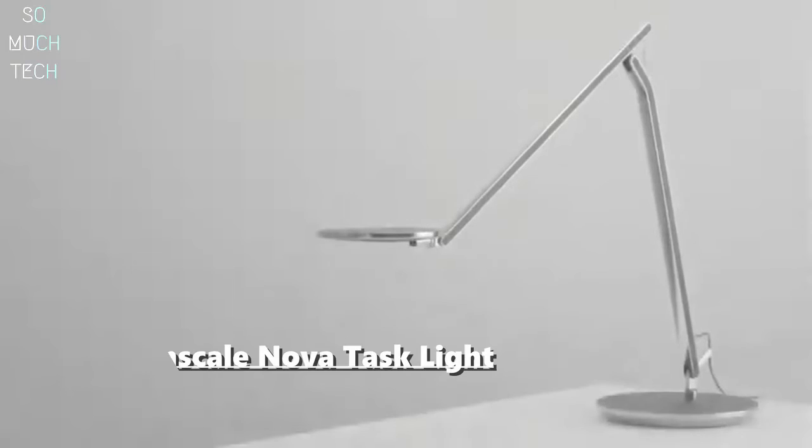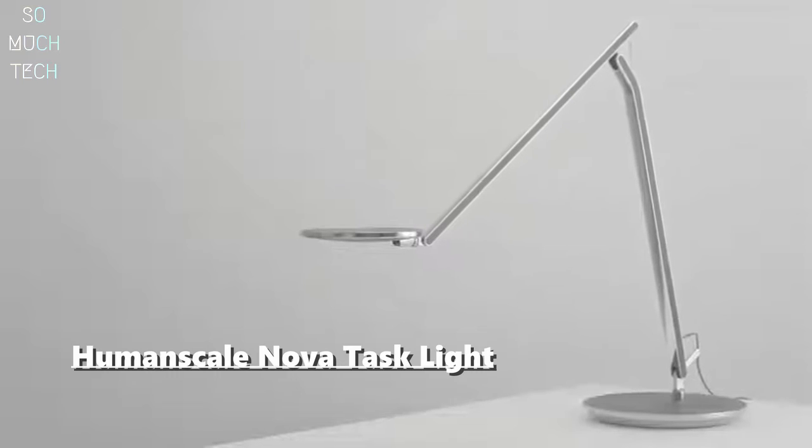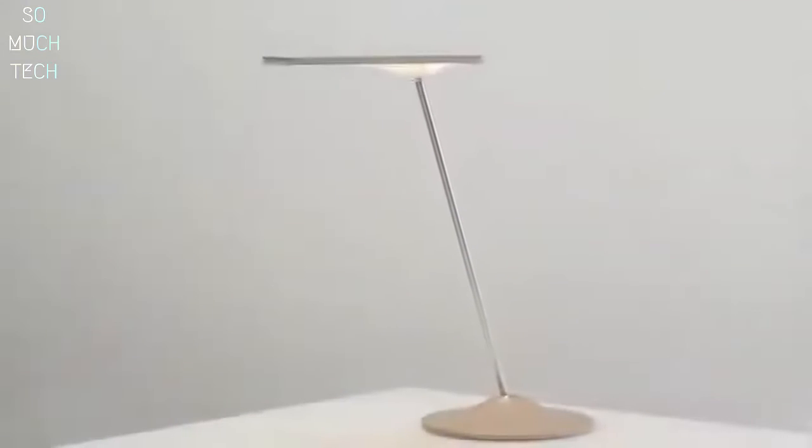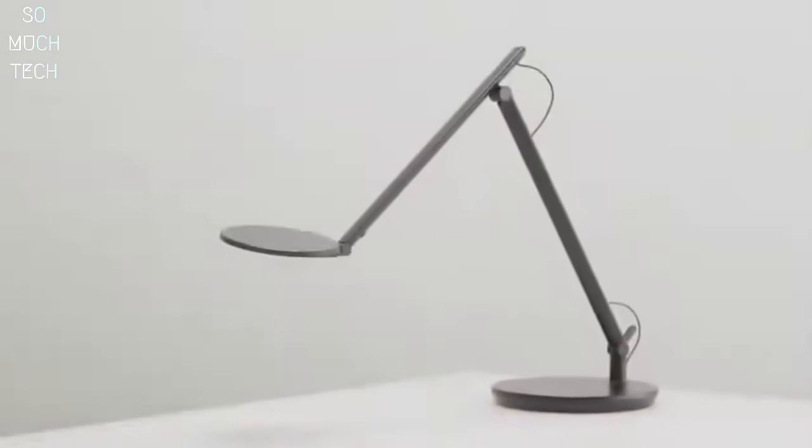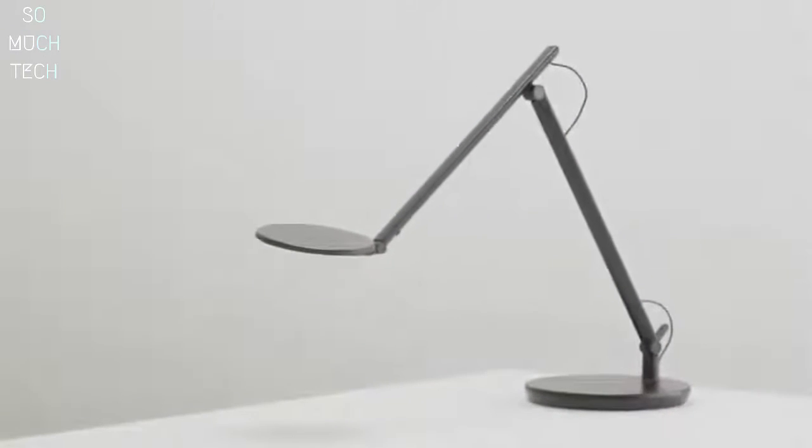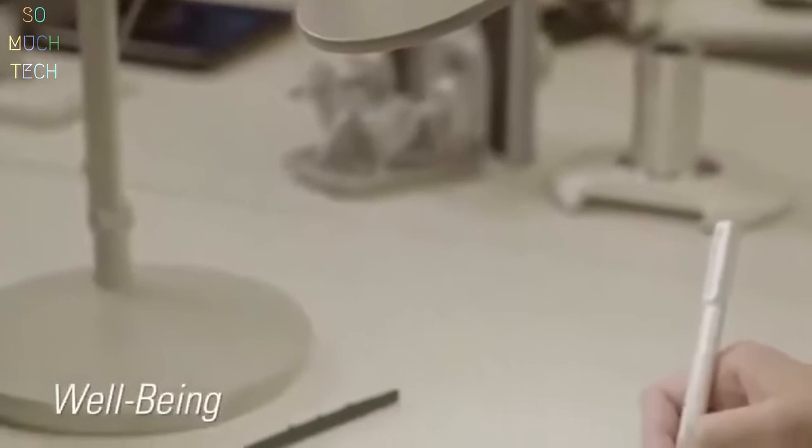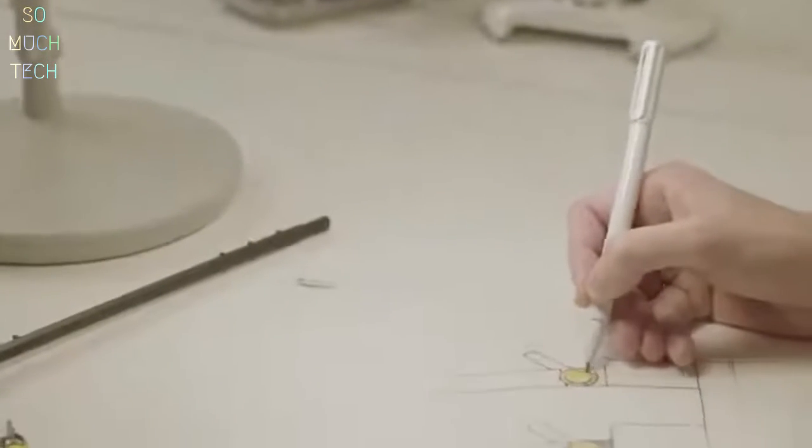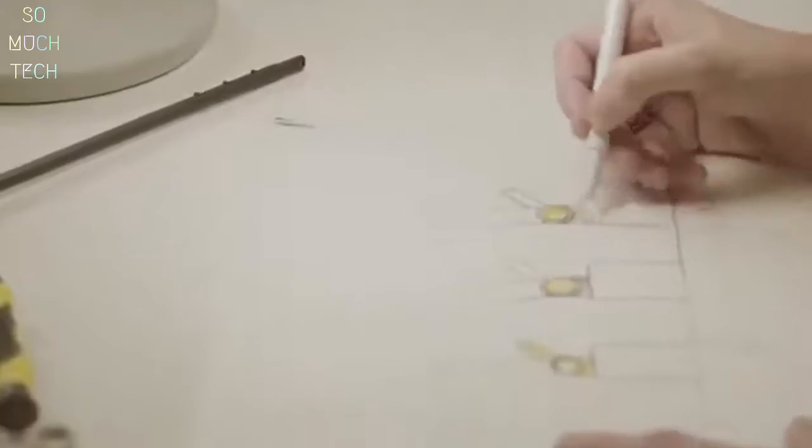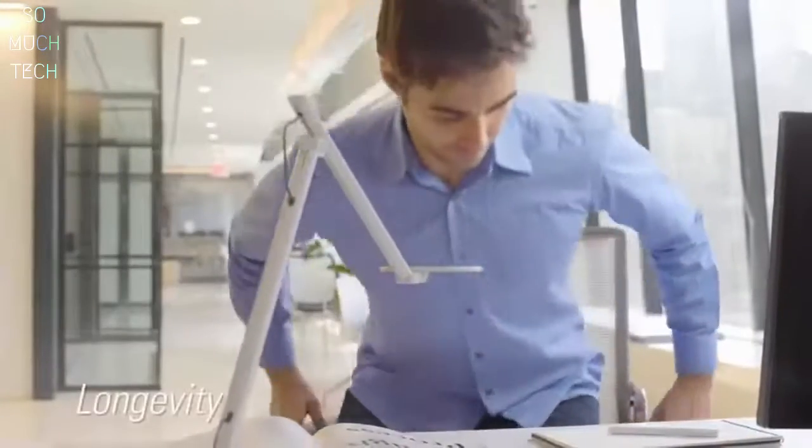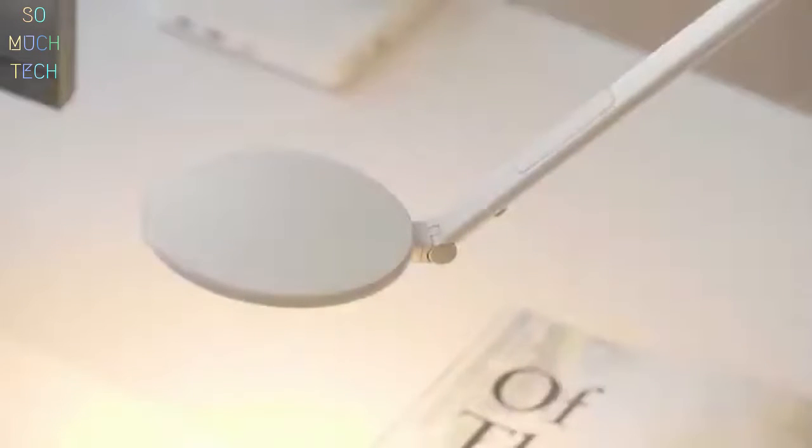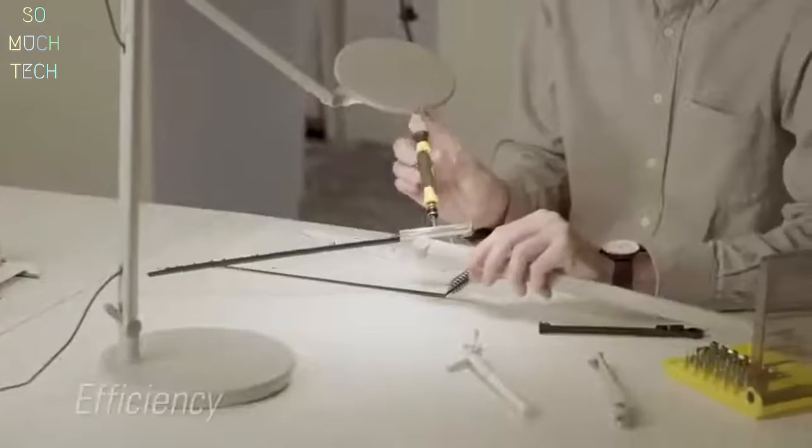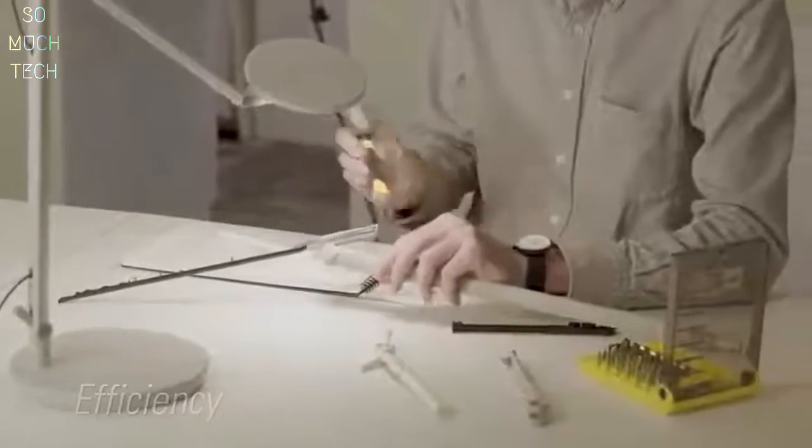Human Scale's line of advanced LED task lights were designed with function, simplicity, and beauty in mind for unparalleled performance, promoting well-being with comfortable lighting for every user and every task. Human Scale task lights are designed to last for 50,000 hours or 20 plus years of normal office use for unmatched longevity.